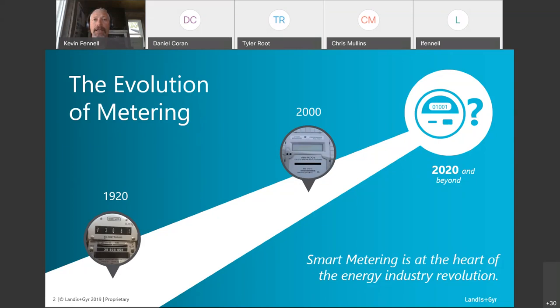Now we're up to 2020, and the meter you're getting today — brand new shiny AMI-enabled meters off the shelf — haven't really evolved to a great extent from what they were in 2005 once those requirements came into being. I'm going to focus the rest of this presentation on getting us in a mindset to predict what this meter is going to look like in 2040.